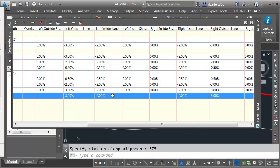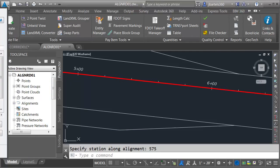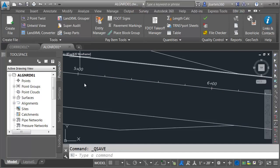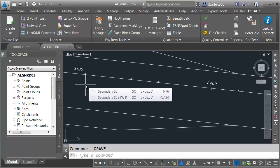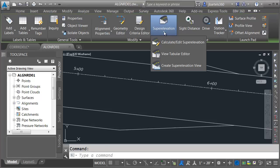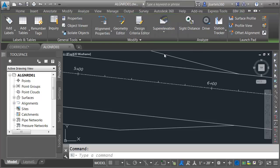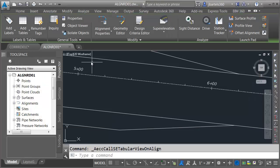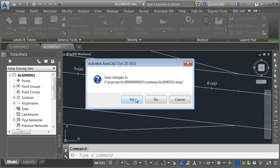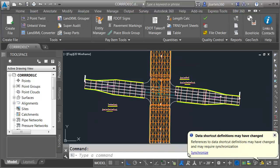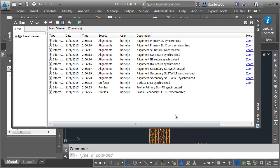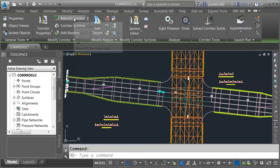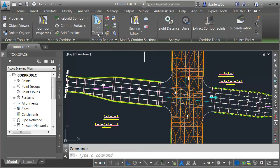When finished editing the superelevation table, I'll click the check to close the panorama and close the dialog box. Let's save the drawing. In the future, I could select the alignment, open the superelevation menu, choose View Tabular Editor, and make any adjustments necessary. I'll close this drawing and return to the corridor model. We're told that data references need to be synchronized — I'll go ahead and do that. After synchronizing, I'll close the panorama, select the western approach and choose Rebuild, then do the same with the eastern approach.